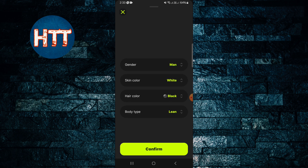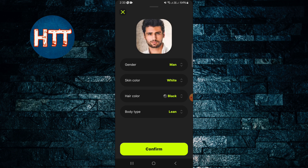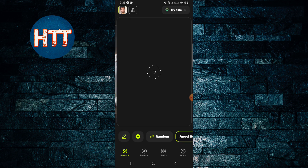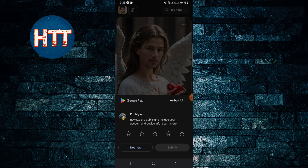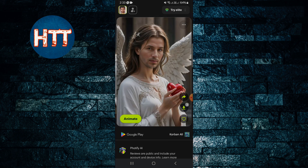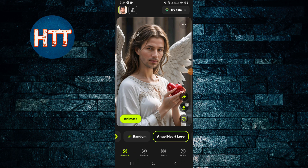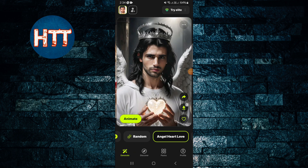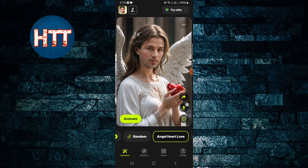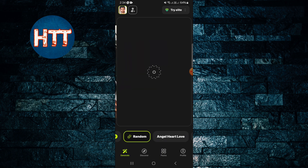After choosing your picture, you can set it here — man or woman — and confirm. After that you can see how it looks. Then you have to choose the person; maybe this one, or random. If you choose randomly, you can get a random result here.